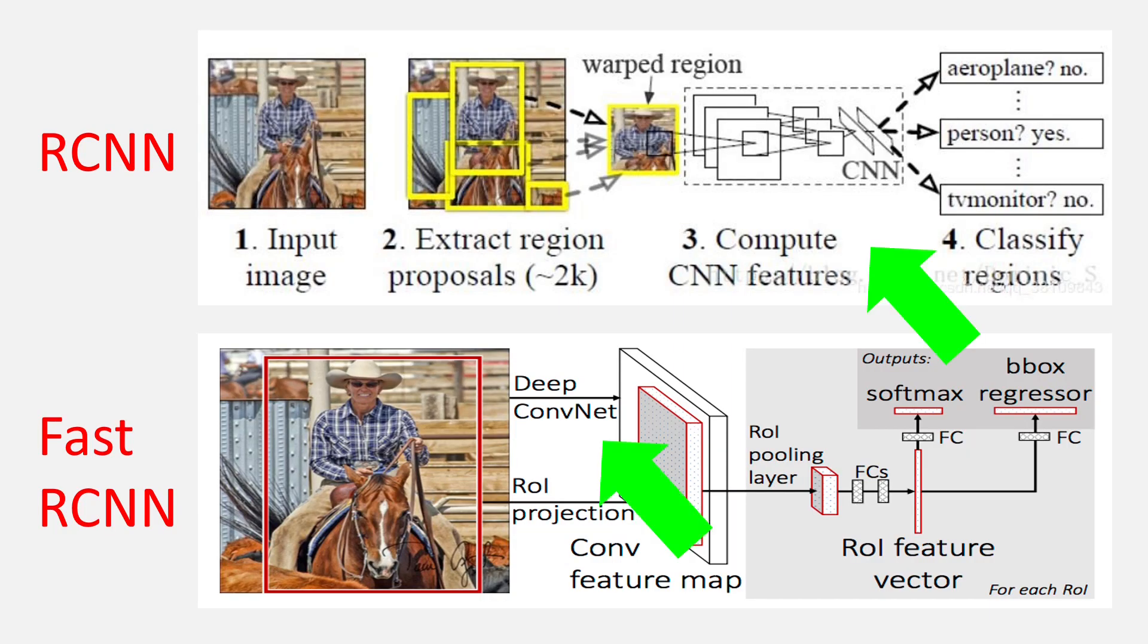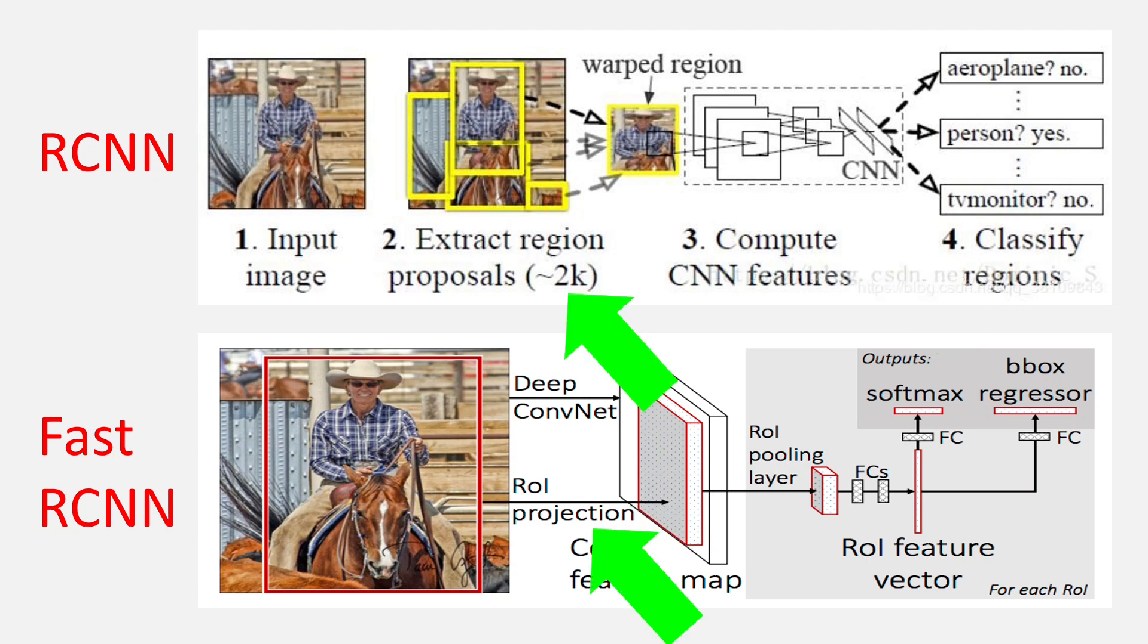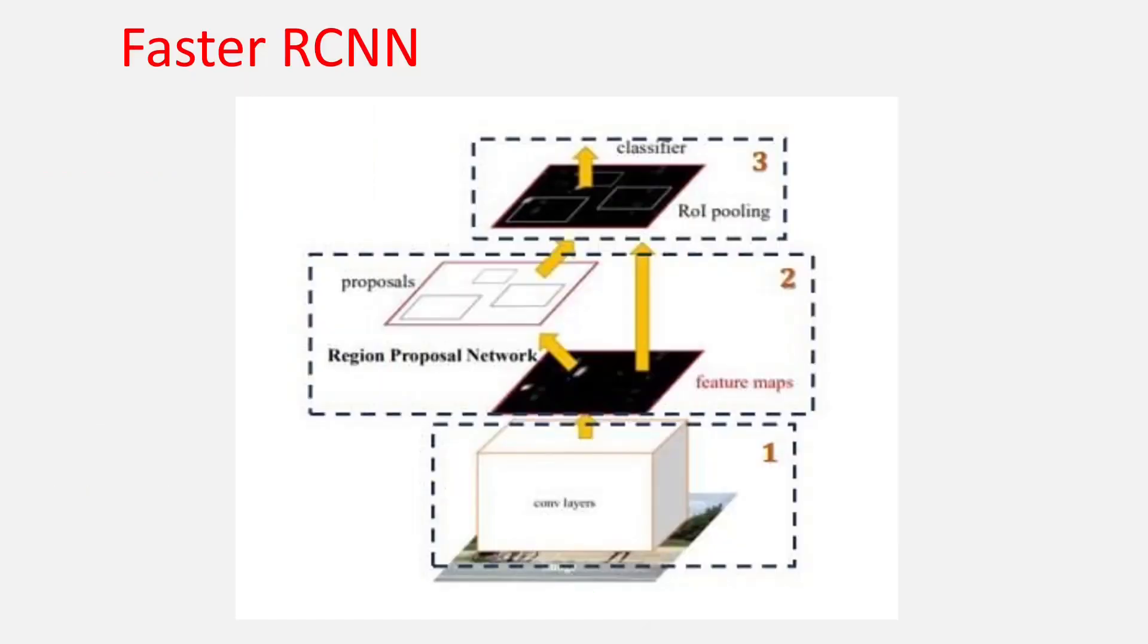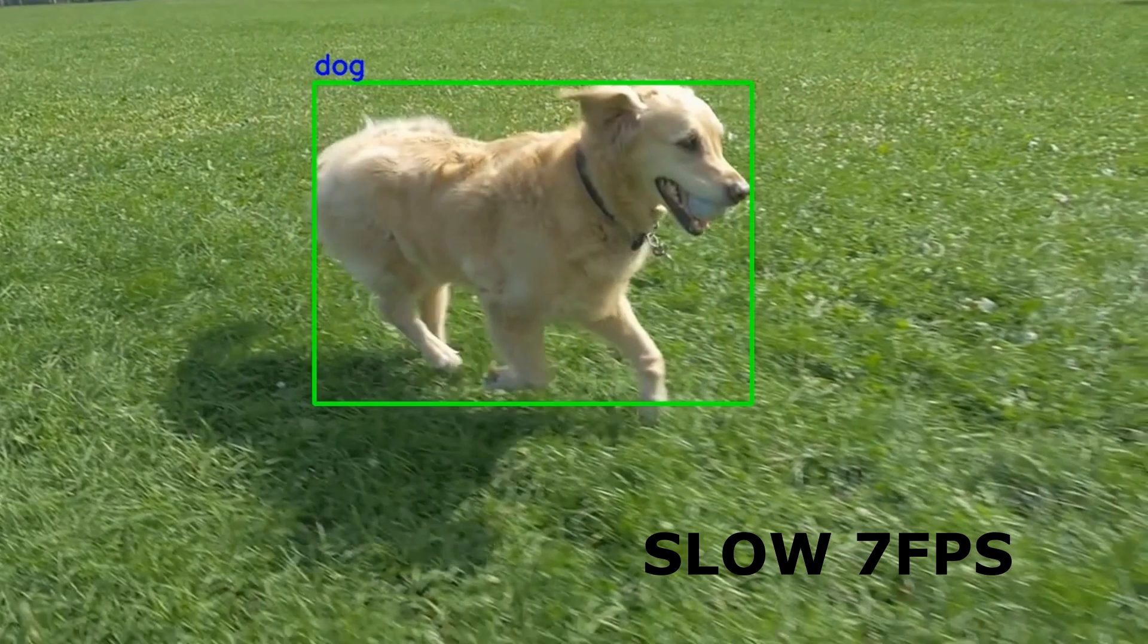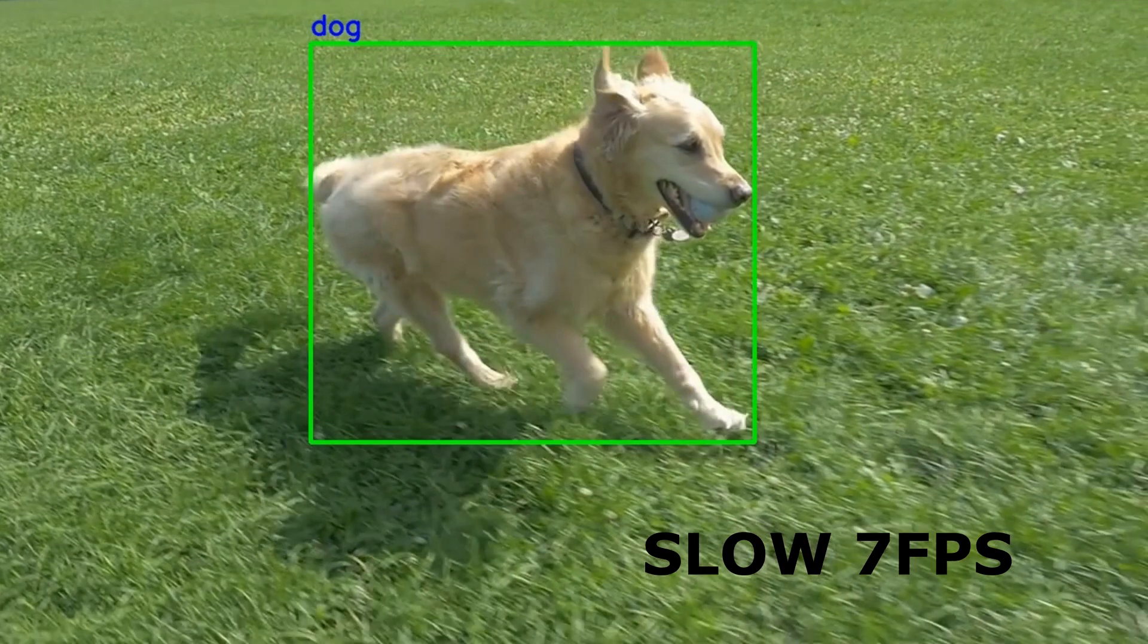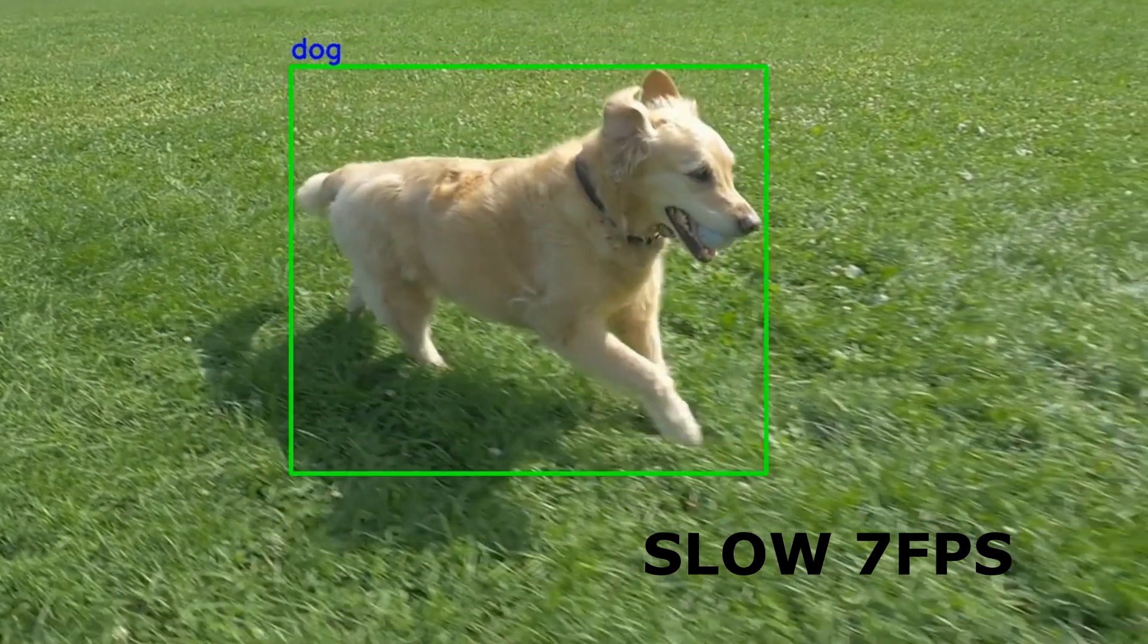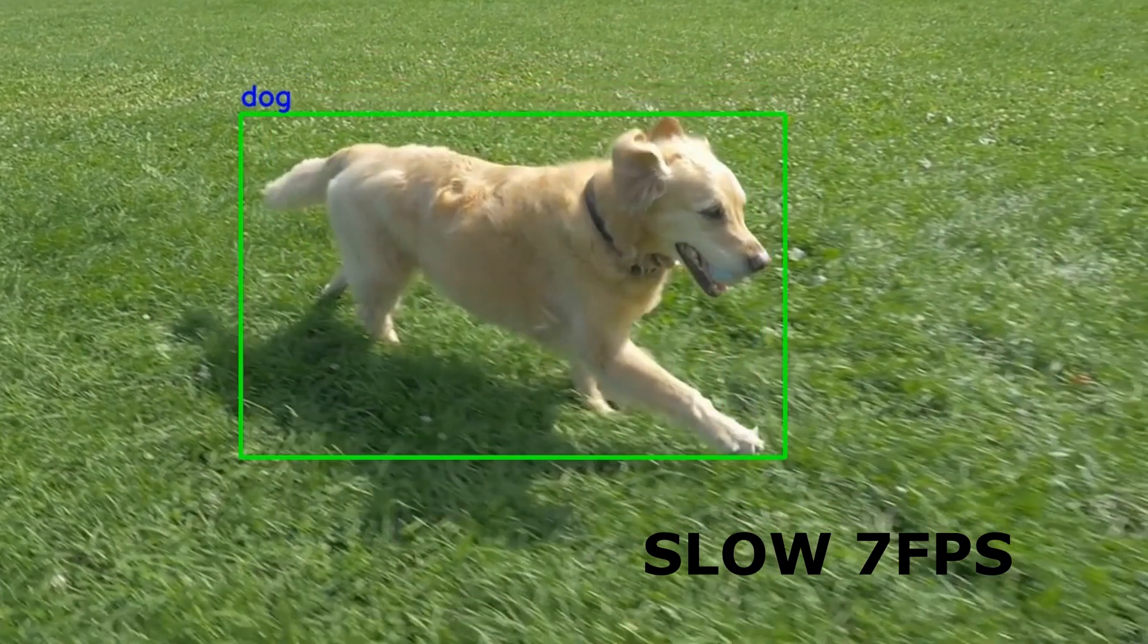Once for extracting the features from the backbone network and the other for calculating the region proposals. Even though Faster RCNN takes a bit different approach from other RCNN models, it is still slow. The best it can do on one GPU is 7 fps, which is way below real-time.